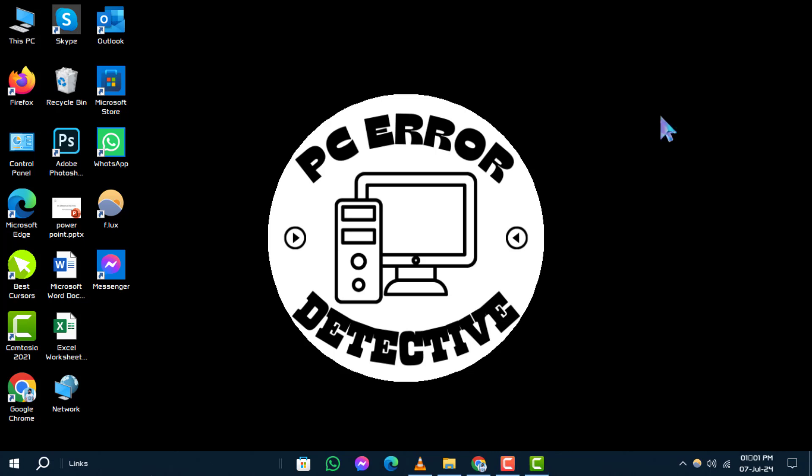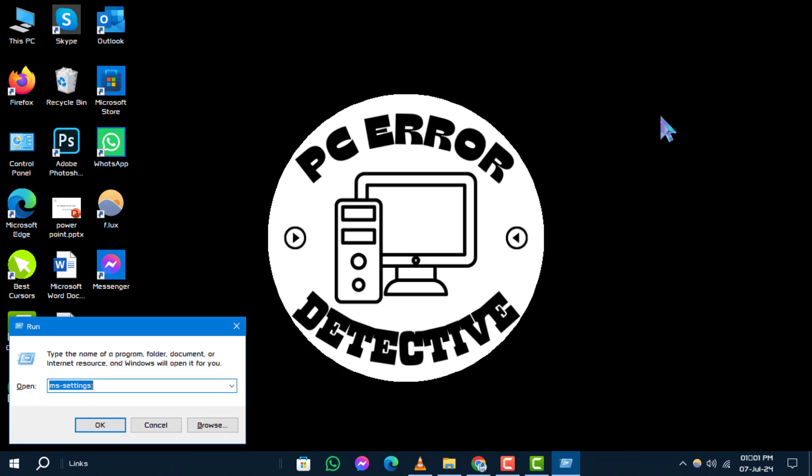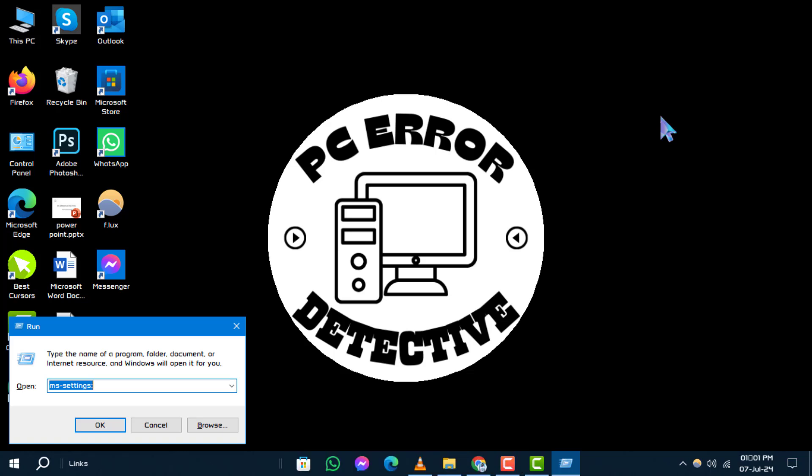Step 1. To start, on your keyboard, press the Windows plus R keys simultaneously to open the Run dialog box. Type this command and hit Enter.